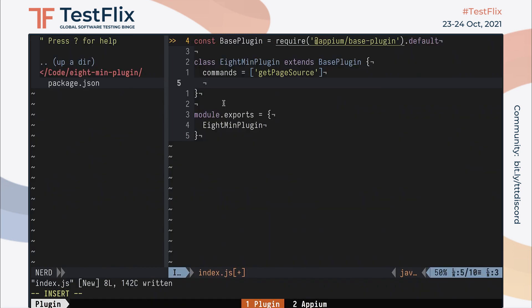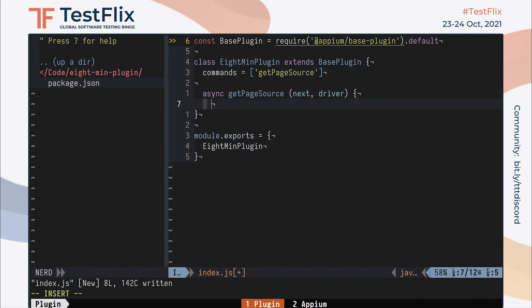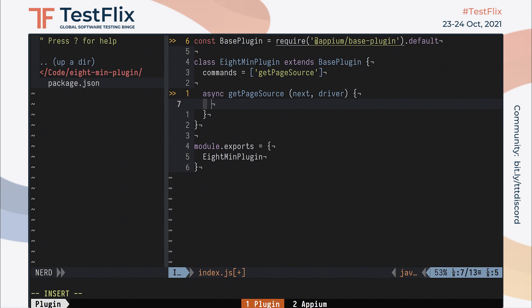To actually handle a command, we need to implement an async function with the name of that command in the class. The handler takes two parameters. One is called next and one is called driver. Next is a function that when called calls the original behavior that would have occurred had this plugin not been handling the command. And the driver parameter is of course the internal Appium object representing the active session driver.